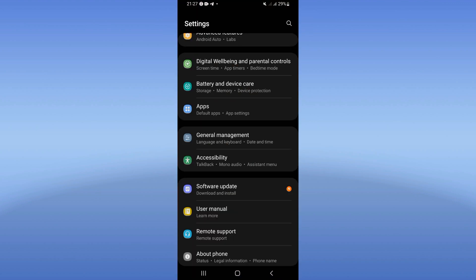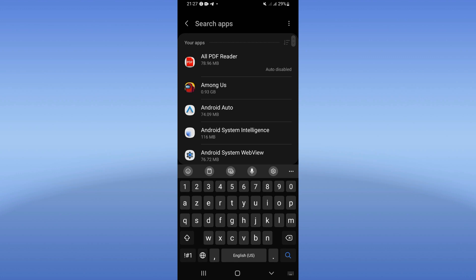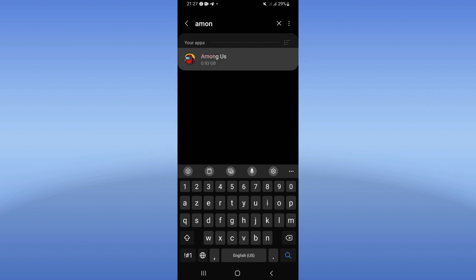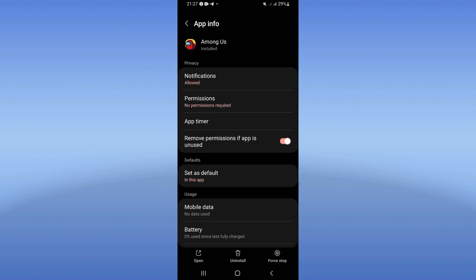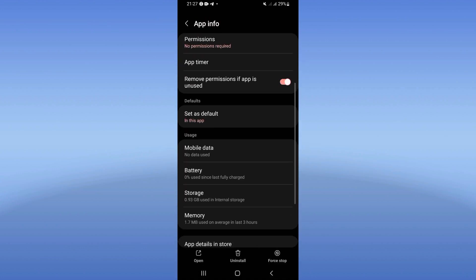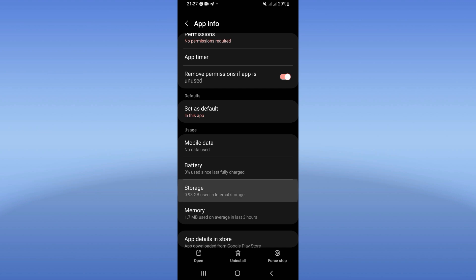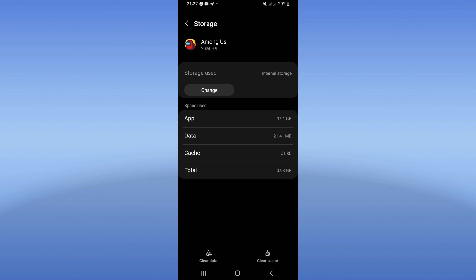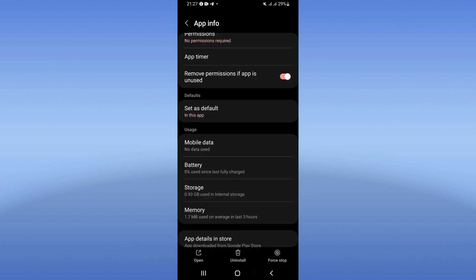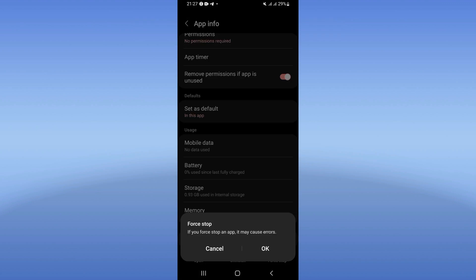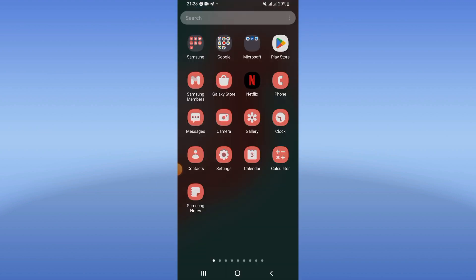Click on the Apps option, search for Among Us, and click it. Scroll down the list and click Storage, then click Clear Cache. Go back, click Force Stop and click OK. Now come to the Play Store or App Store.